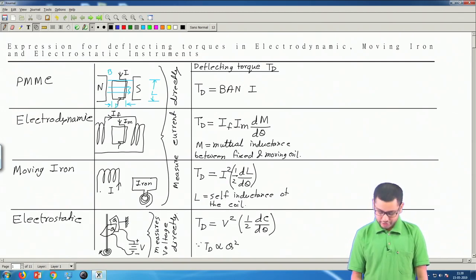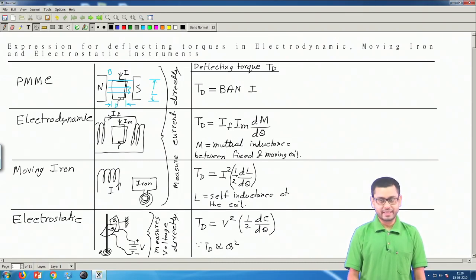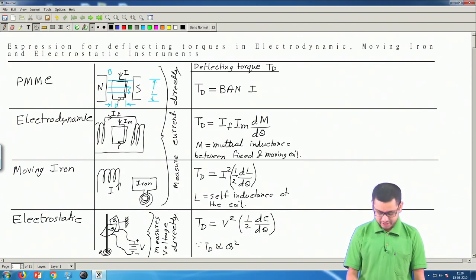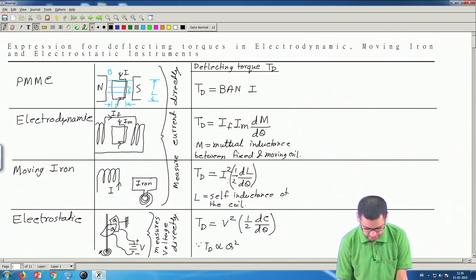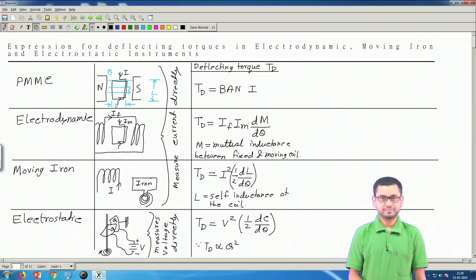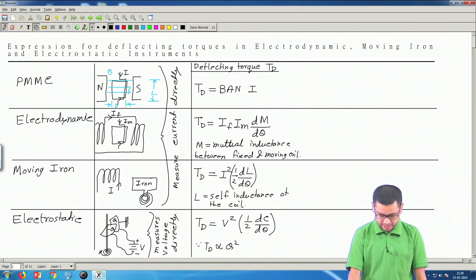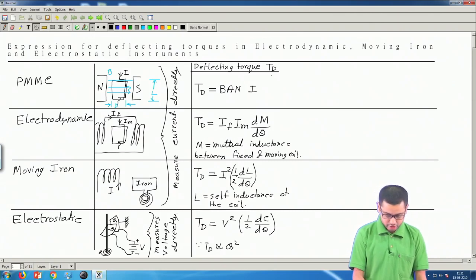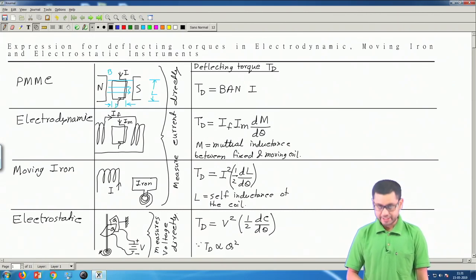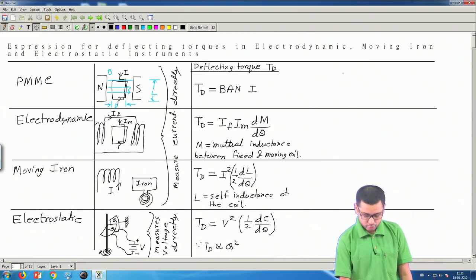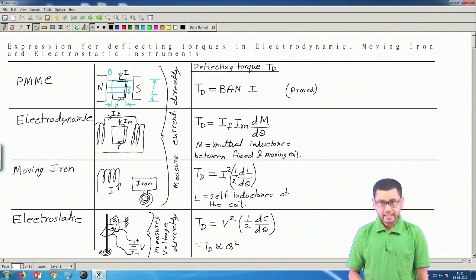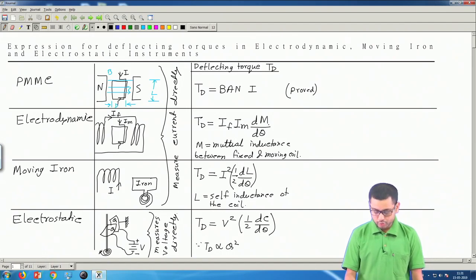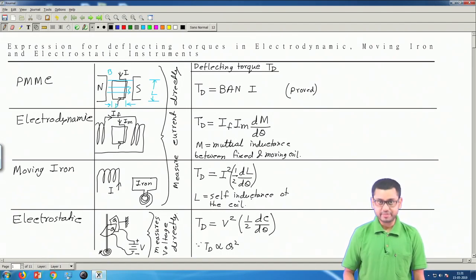Note that there is a factor of half in the moving iron and electrostatic expressions, but no half in the electrodynamic expression. These are the deflecting torque expressions for the four types of instruments. The PMMC expression is easy to prove; in this video we are going to prove the other three expressions.